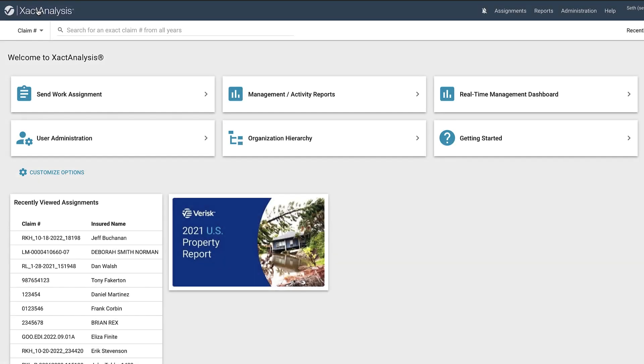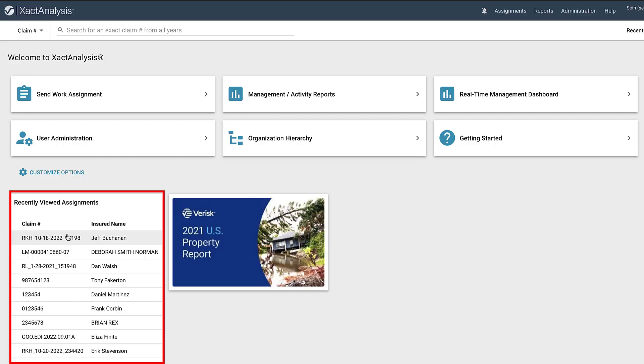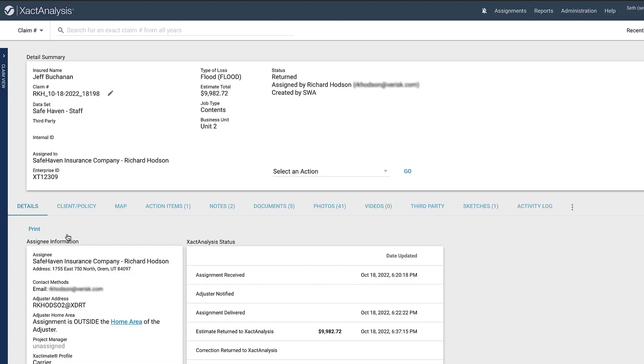First, to access any assignment's photos, go to the Assignment Detail page. I'll get there by clicking on the assignment I need in the Recently Viewed Assignments menu.